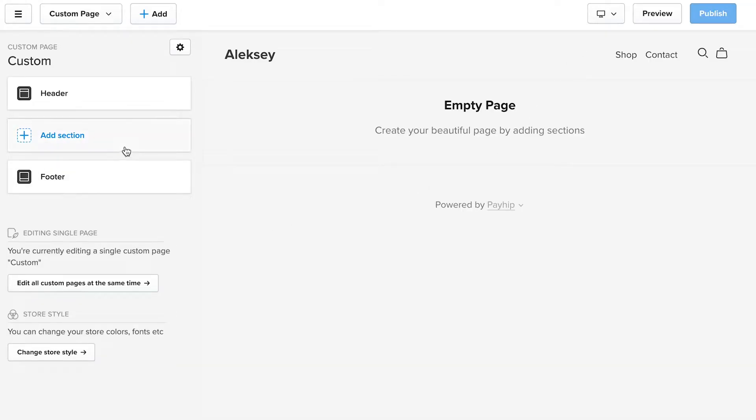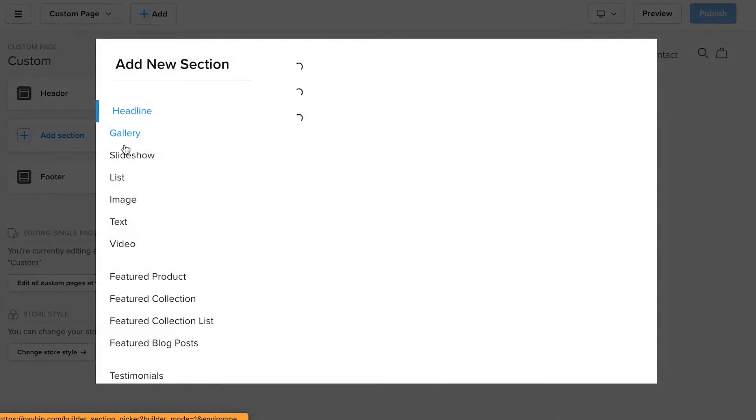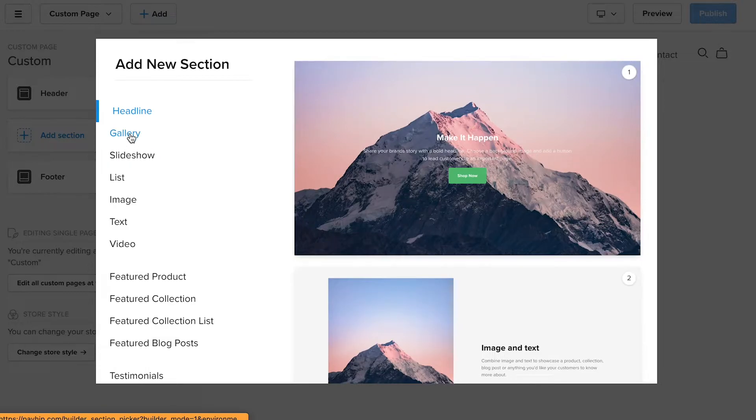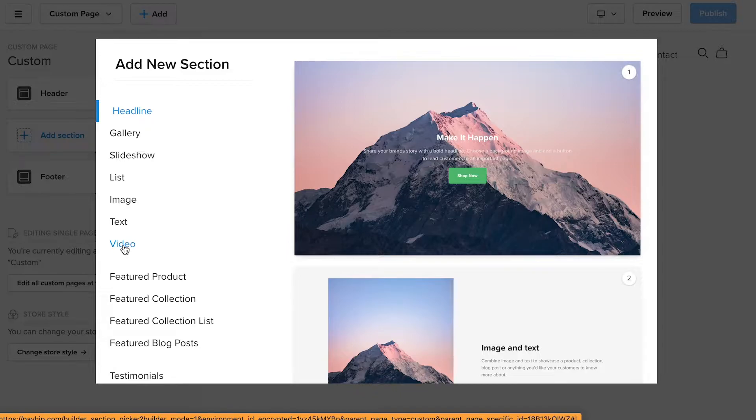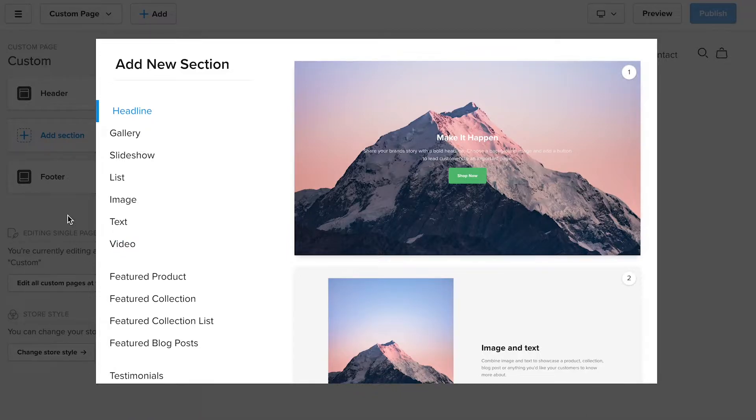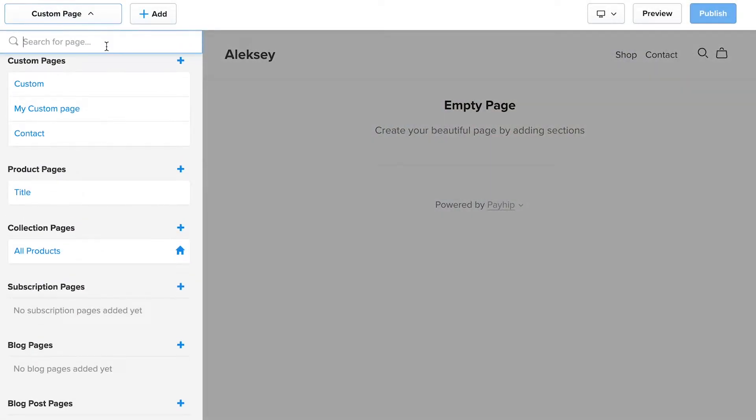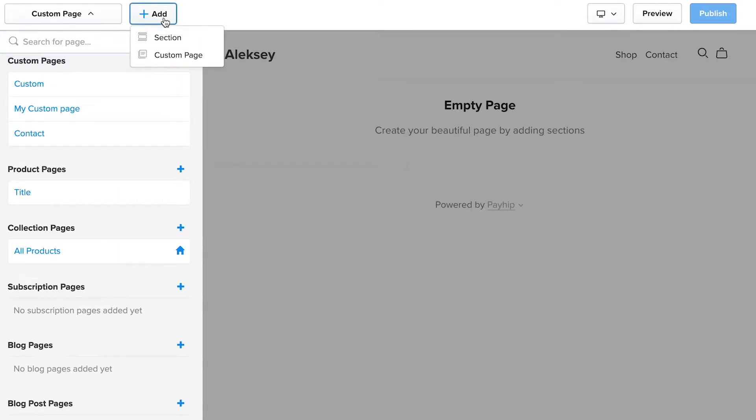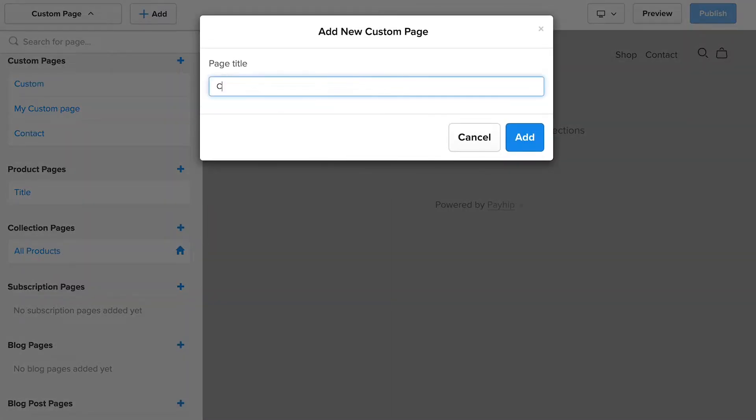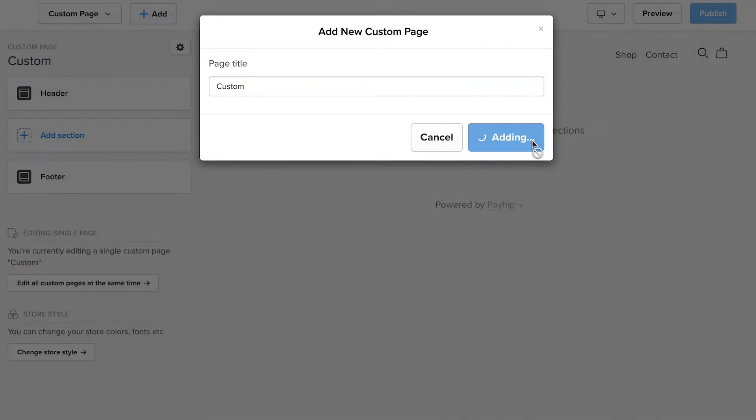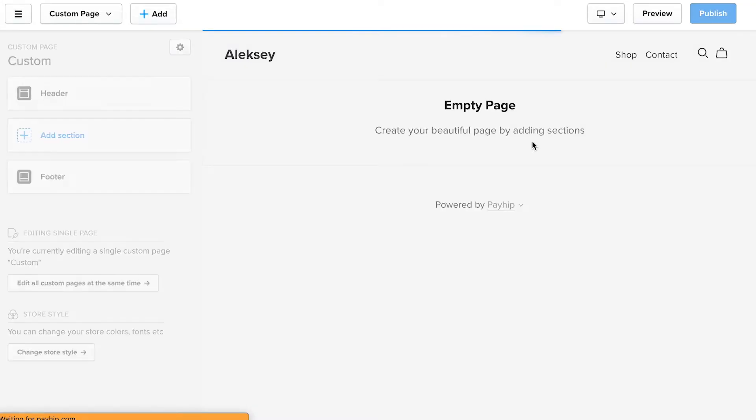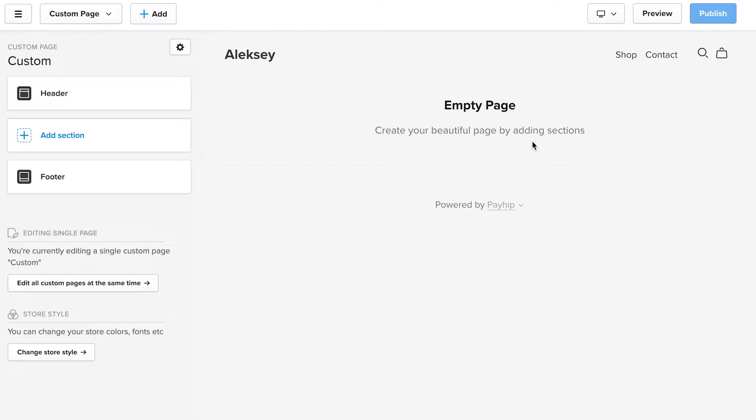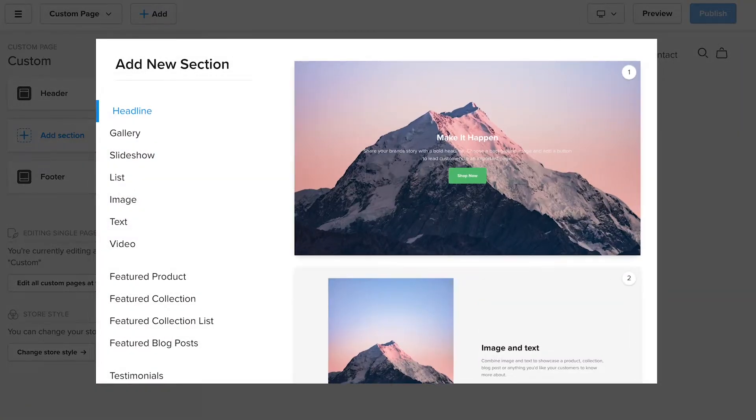Payhip, on the other hand, offers more customization possibilities. For example, you can add as many sections to your store page as you need, including text blocks, slideshows, and even videos. Apart from that, you can add custom pages, change fonts and colors, as well as customize navigation links. But the truth is that if you really want to be able to customize your online store, neither Payhip nor Gumroad is a perfect fit for you.